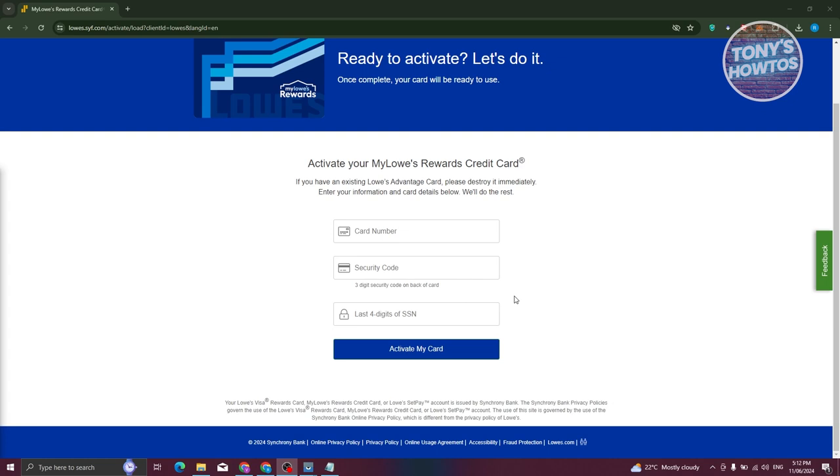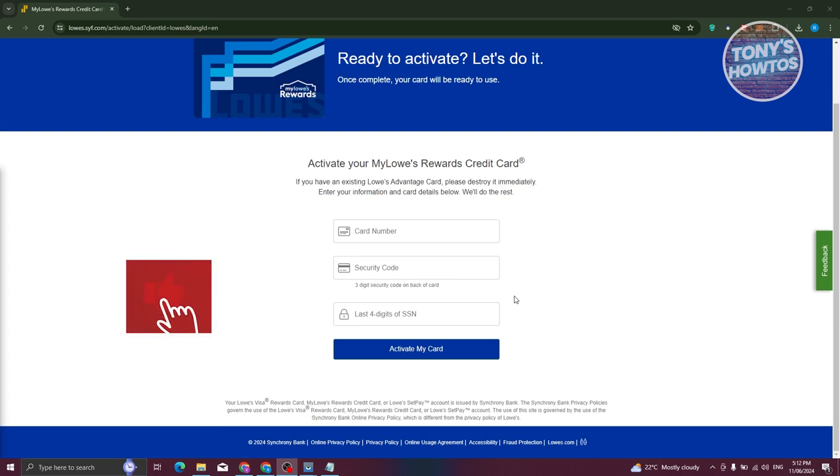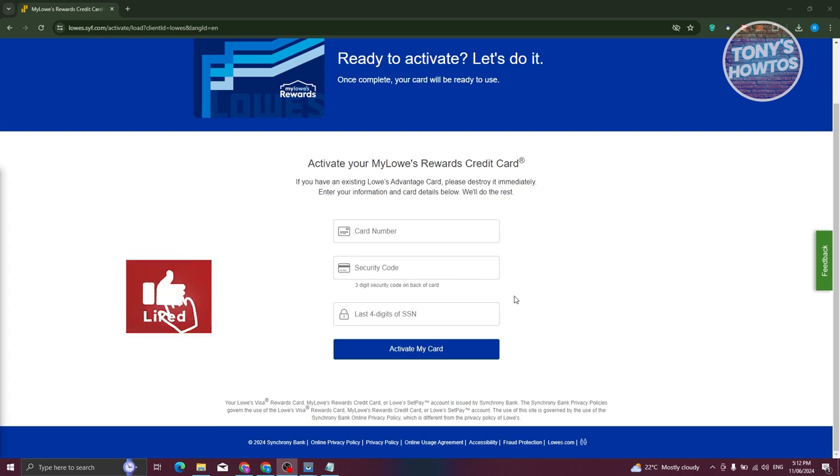So go ahead and enter your details, click on activate my card, and Mylo's or Lowe's will do everything for you. That's about it. If you found this video helpful, hit the like and subscribe button and watch our next video.